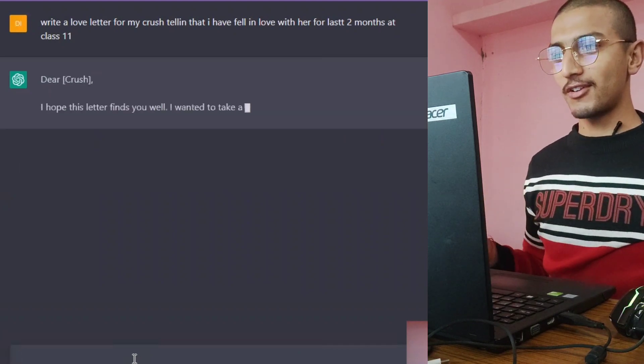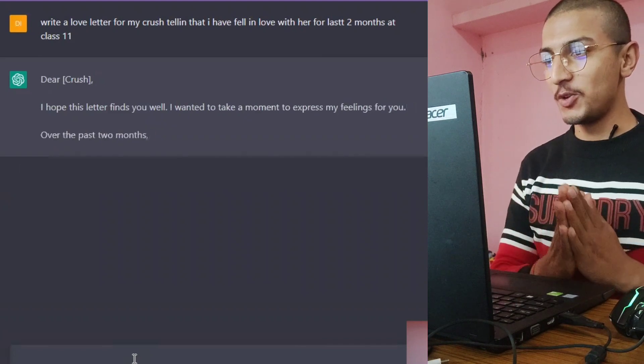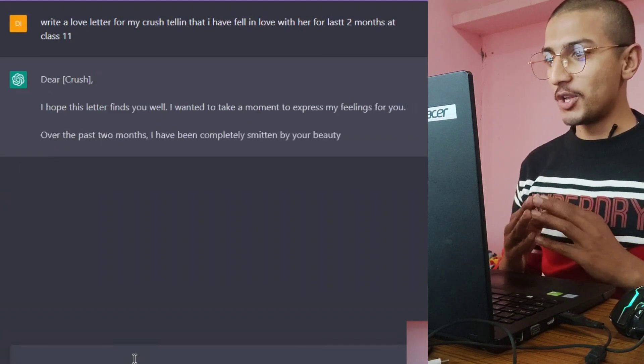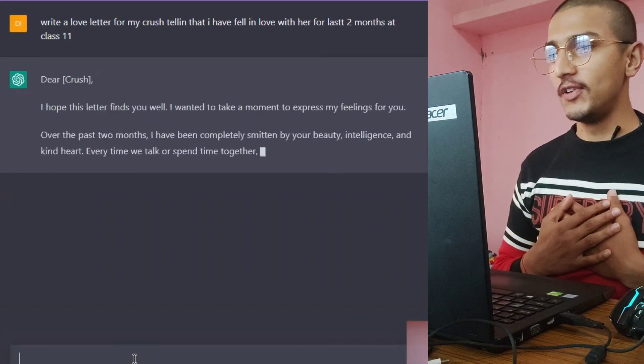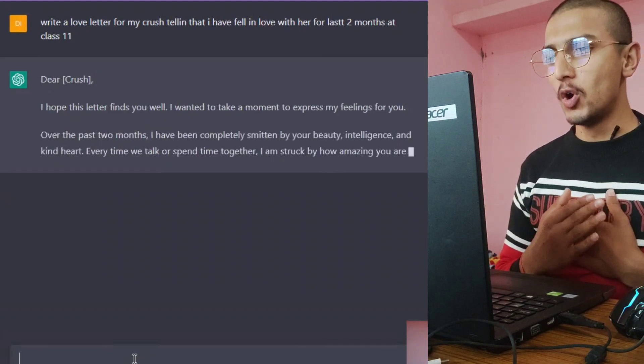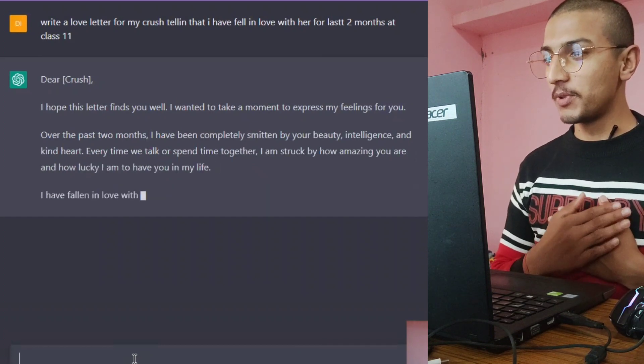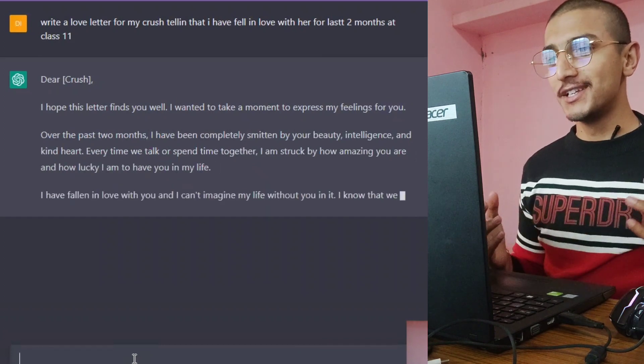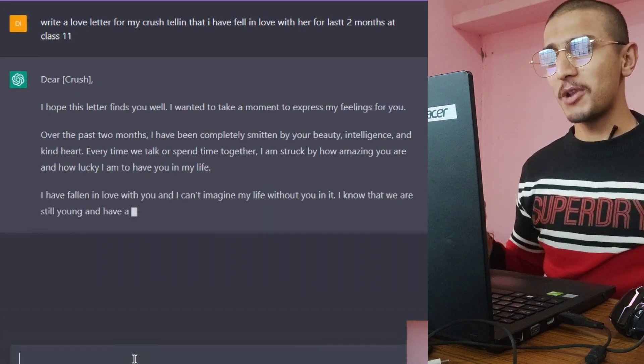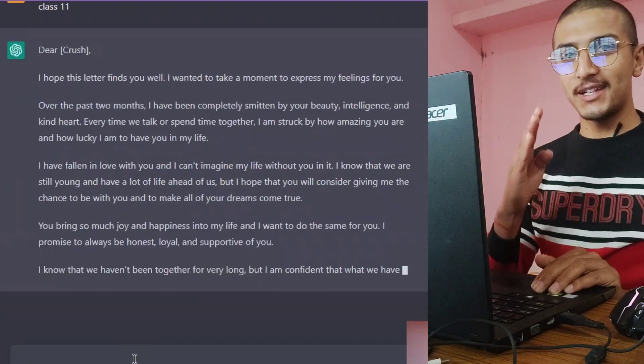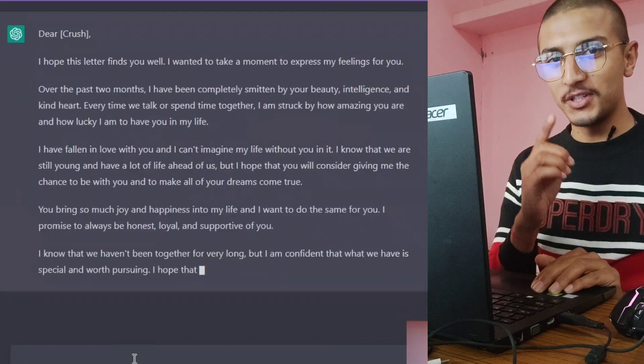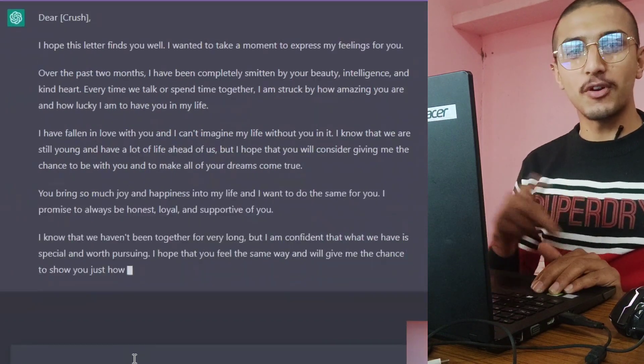Dear crush, I hope this letter finds you well. I want to take a moment to express my feelings for you. Over the past two months I have been completely smitten by your beauty, intelligence, and kind heart, blah blah blah. I know the cross letter, the chat GPT. I copy or paste or forward this to the cross.